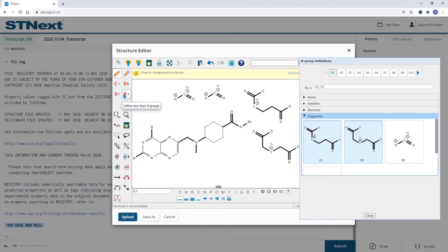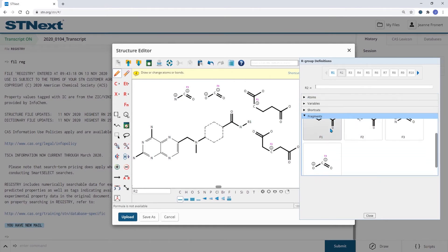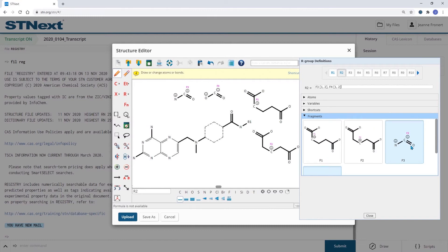To include those fragments now within the ring, I'm selecting R2 and my fragments over here.